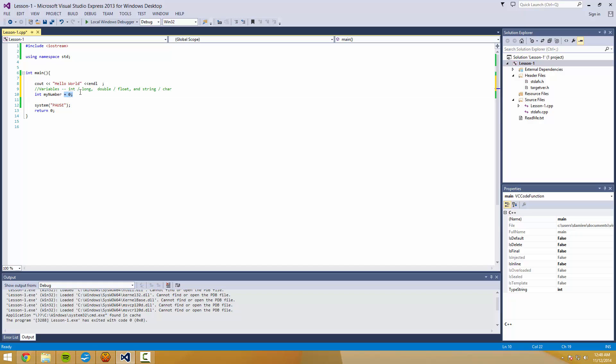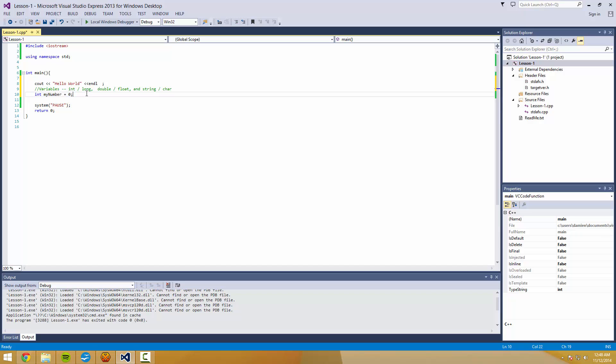So the equal sign, I'll probably be calling it an equal sign for the majority of the time. But some people refer to it as an assignment operator. Or sometimes compilers refer to it as a left-hand assignment operator.